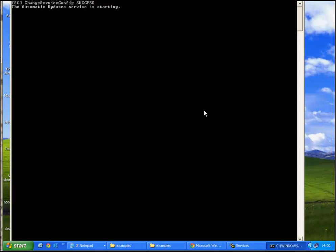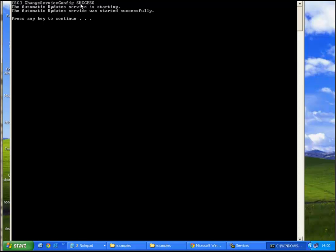So, as you can see it changed it back to enabled, to manual, and then it started the service again. Successfully. And we're done.